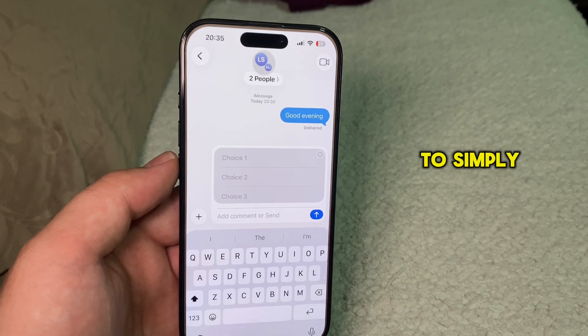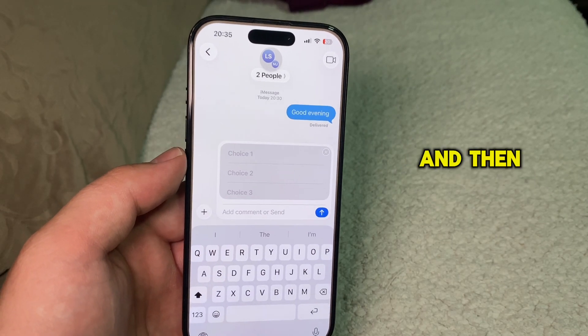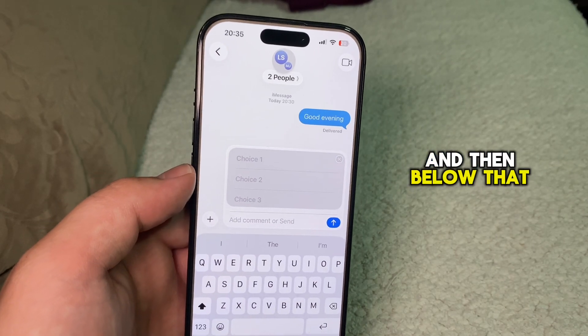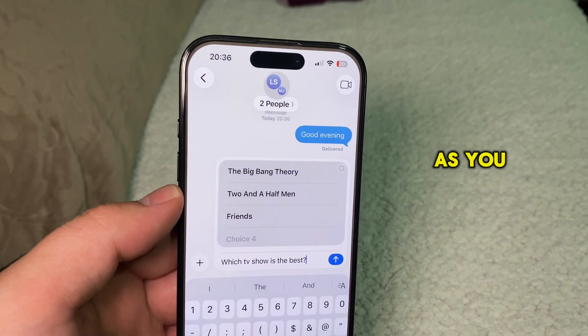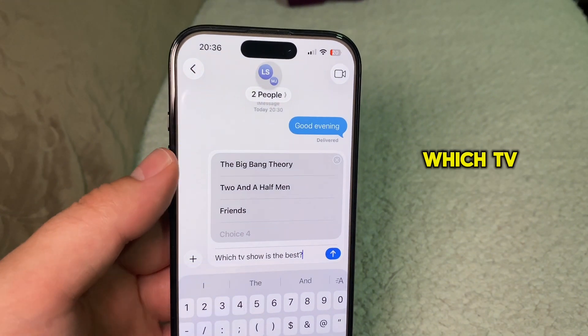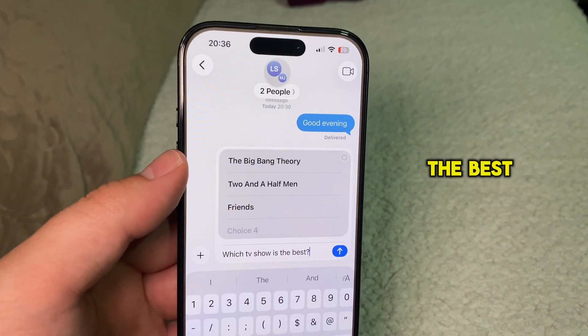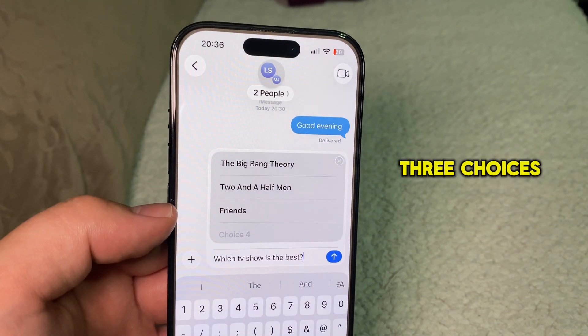The next thing is to simply write out your choices or answers, and then below that, type in your question. I asked the group which TV show is the best, and I gave them three choices.